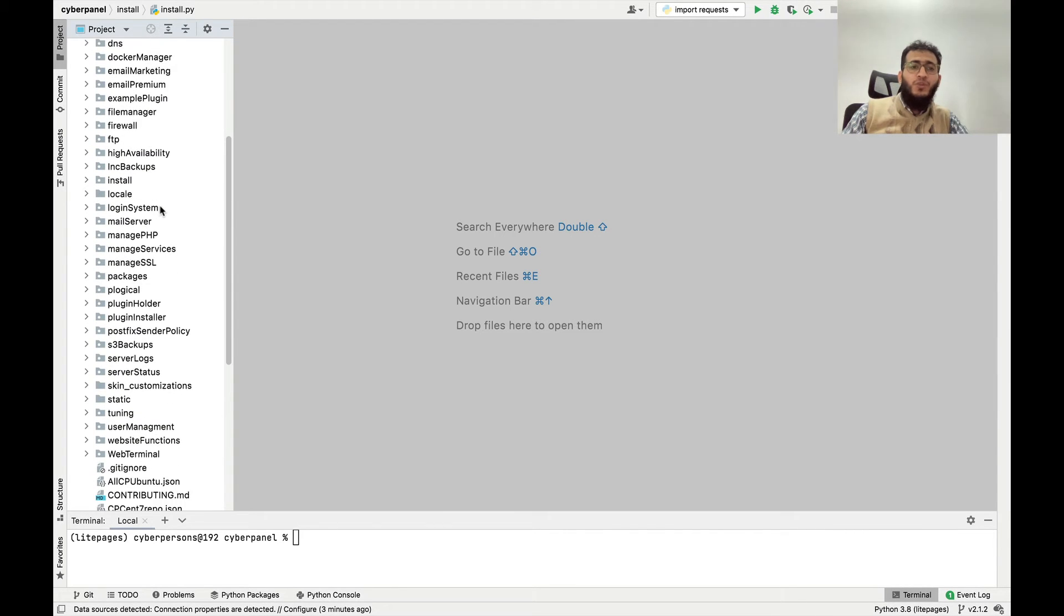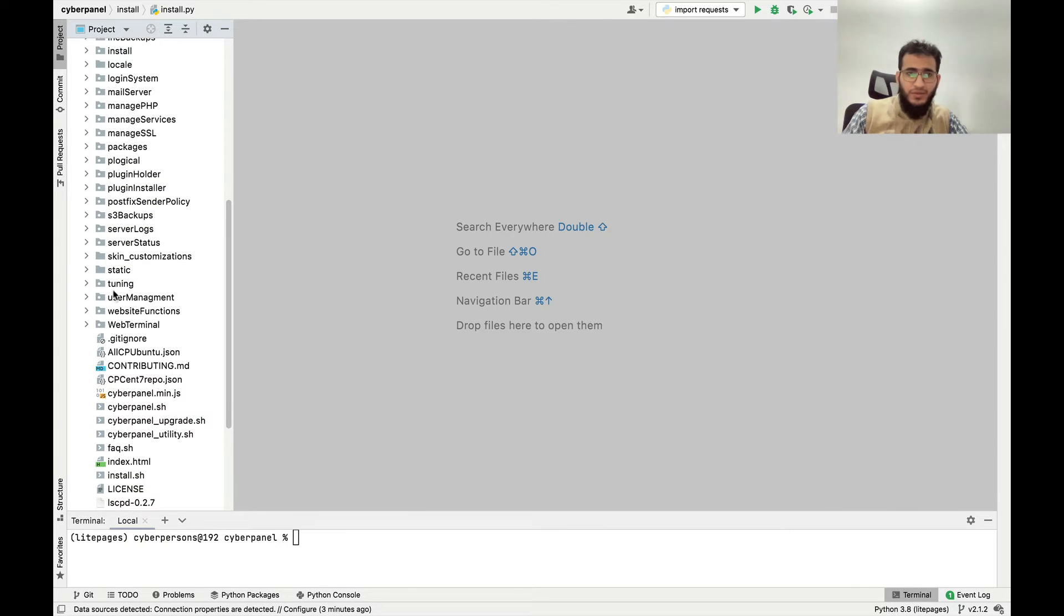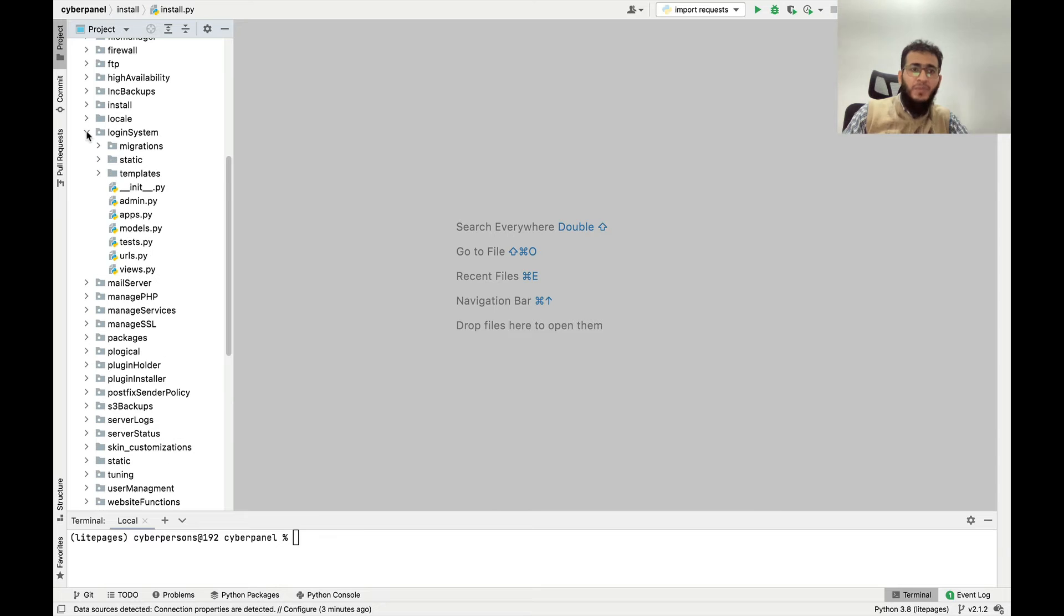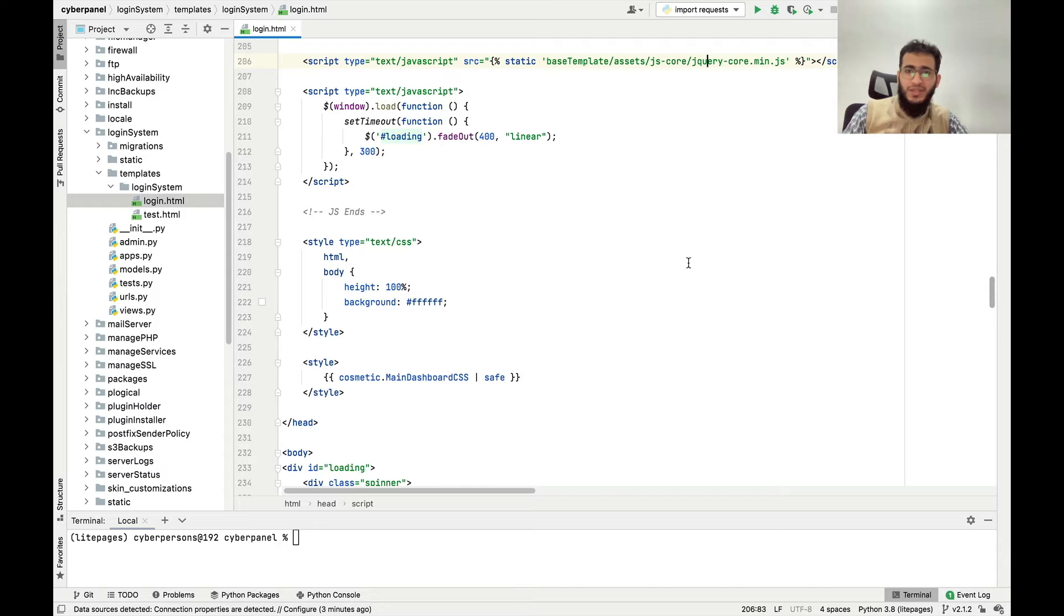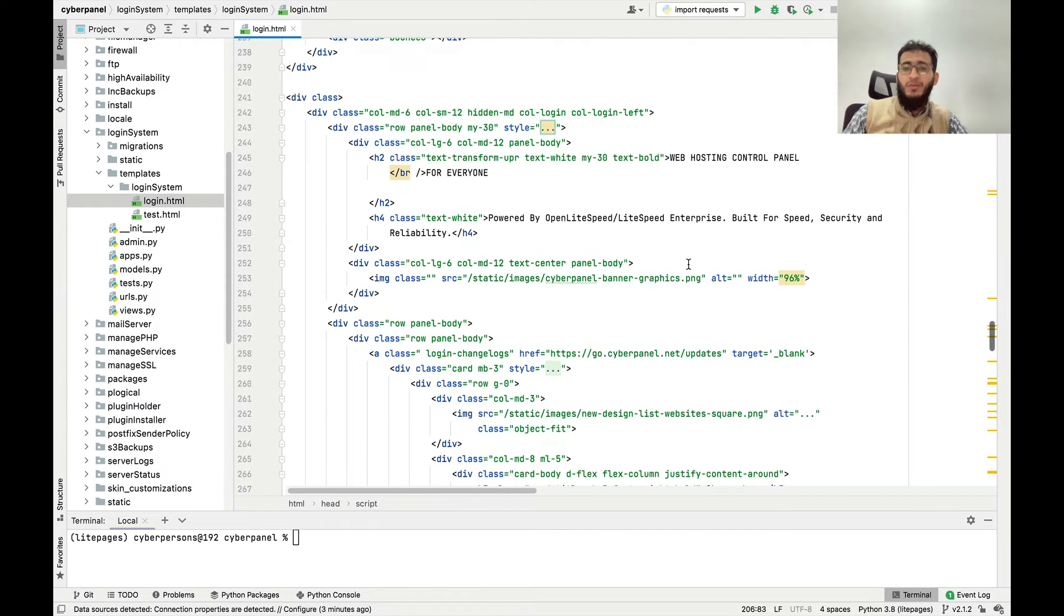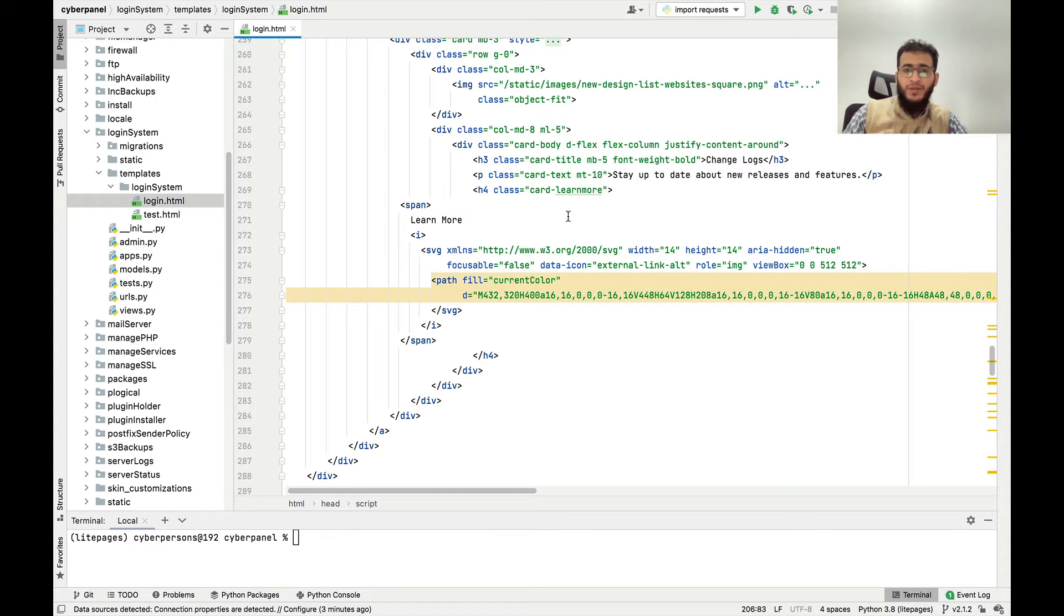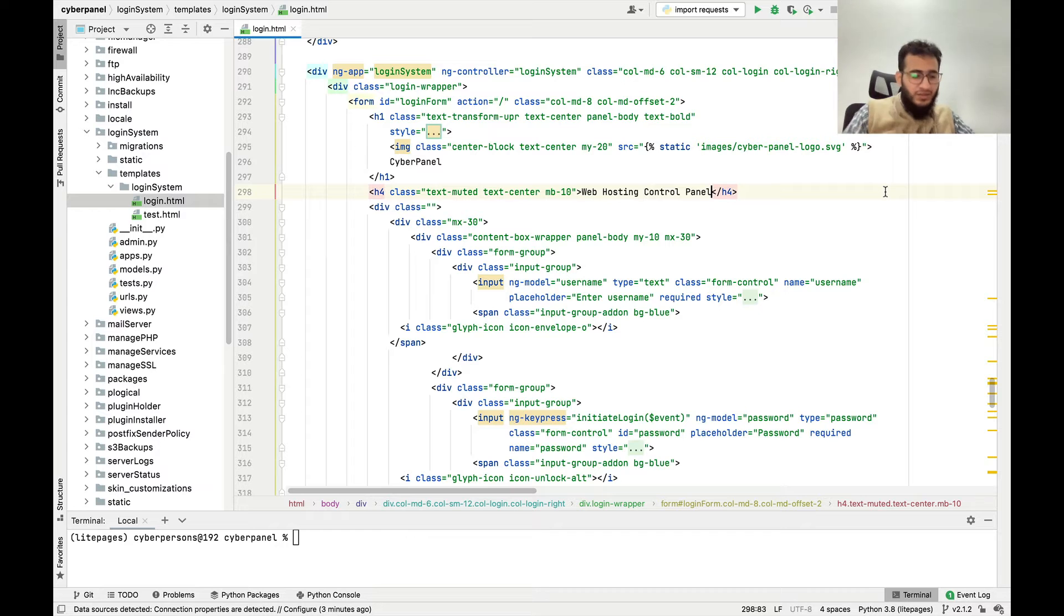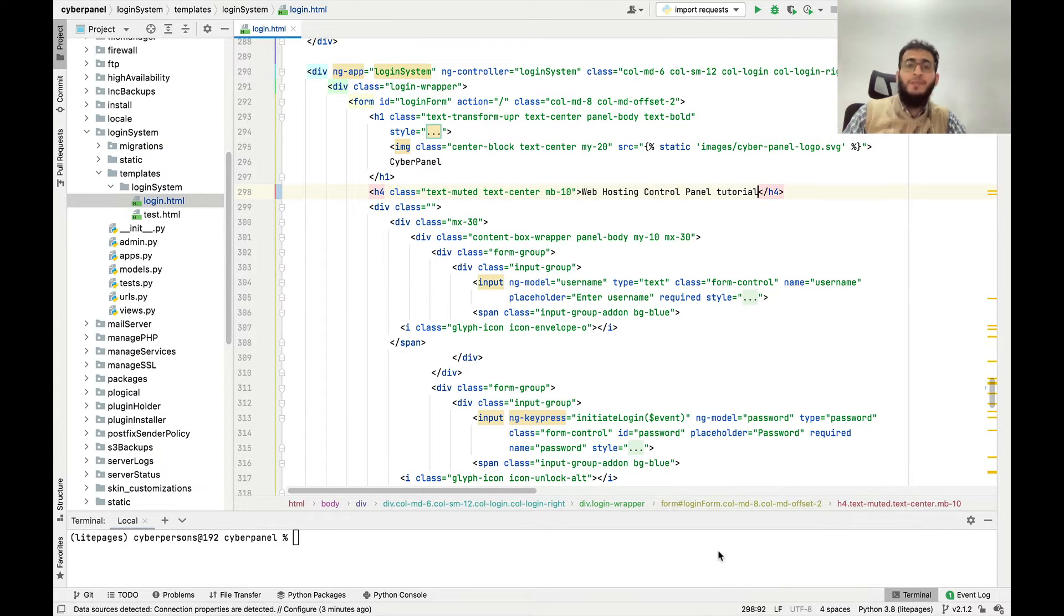For example we want to make a cosmetic change on the login page. I will go to this app. One more thing that you need to have is an understanding of how Django applications work because CyberPanel is developed on Django web framework. This is the login page. You can change anything like tutorial and control save. You can see that file is first it will login and upload the login file.